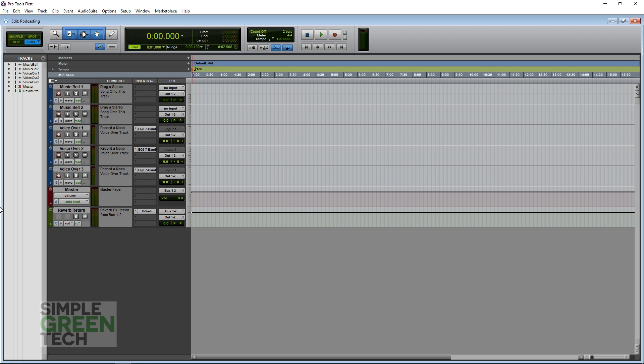The great thing about the UM2 Audio Interface is that it's probably the most affordable way to start recording in Pro Tools. It's just $30. I'll link to it in the description so you can check out whatever the current pricing is. I'll also link to a couple of other affordable audio interfaces that will work great with Pro Tools.